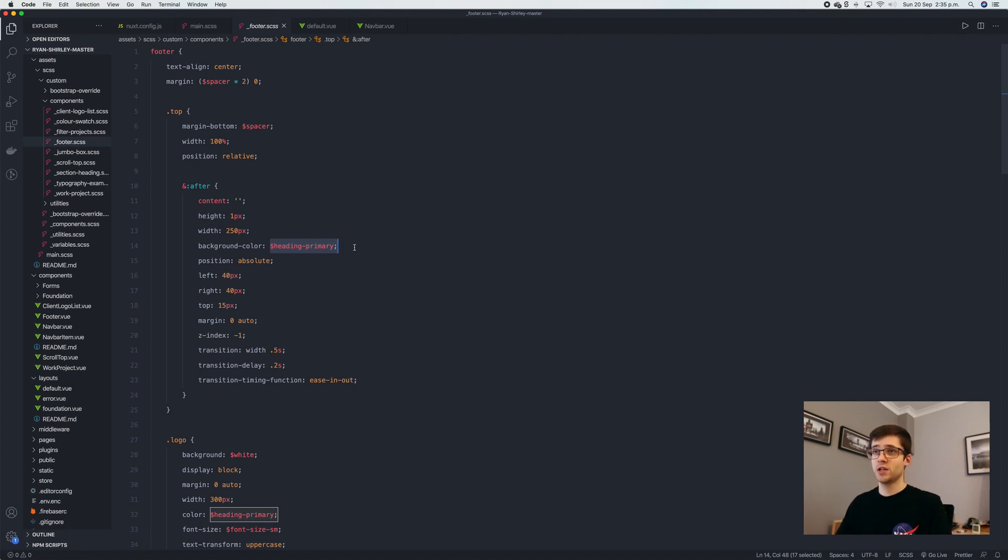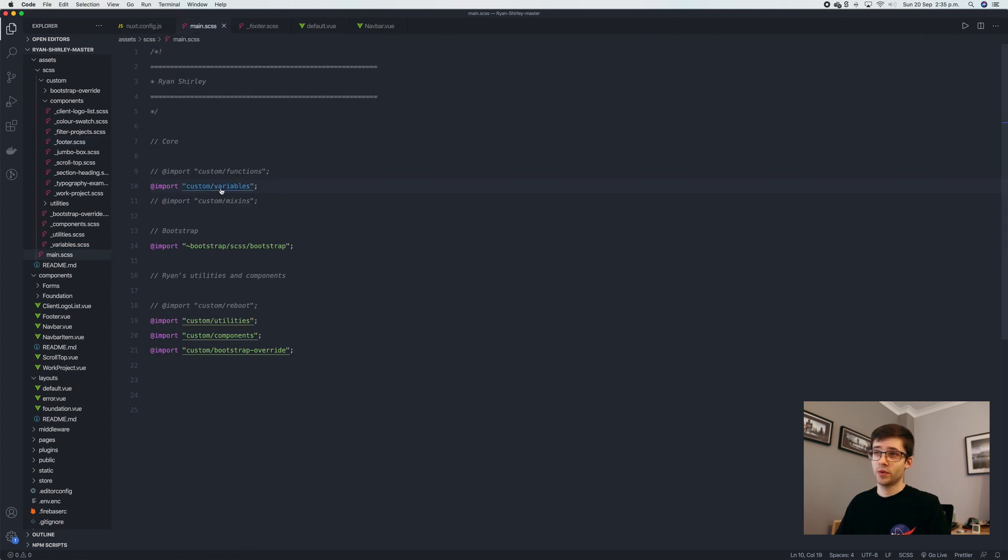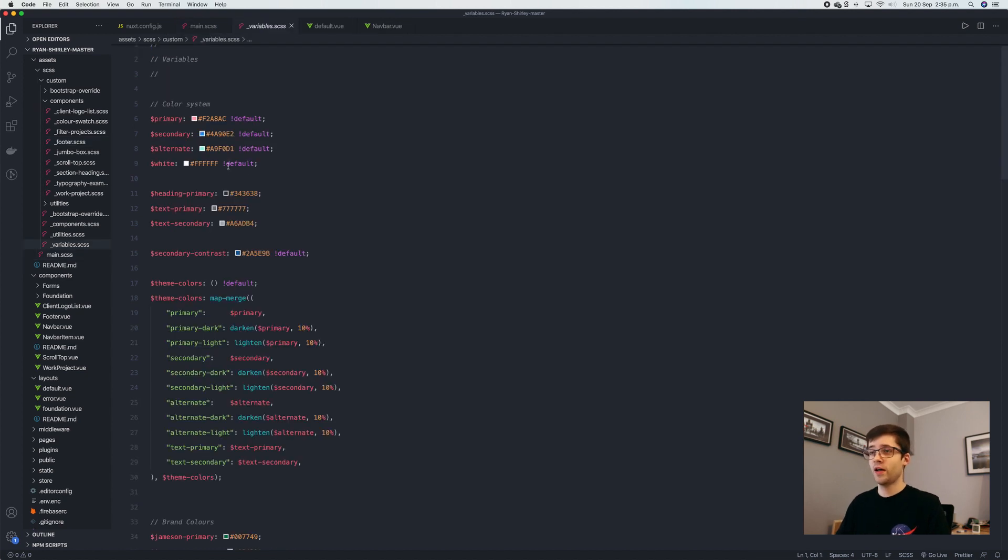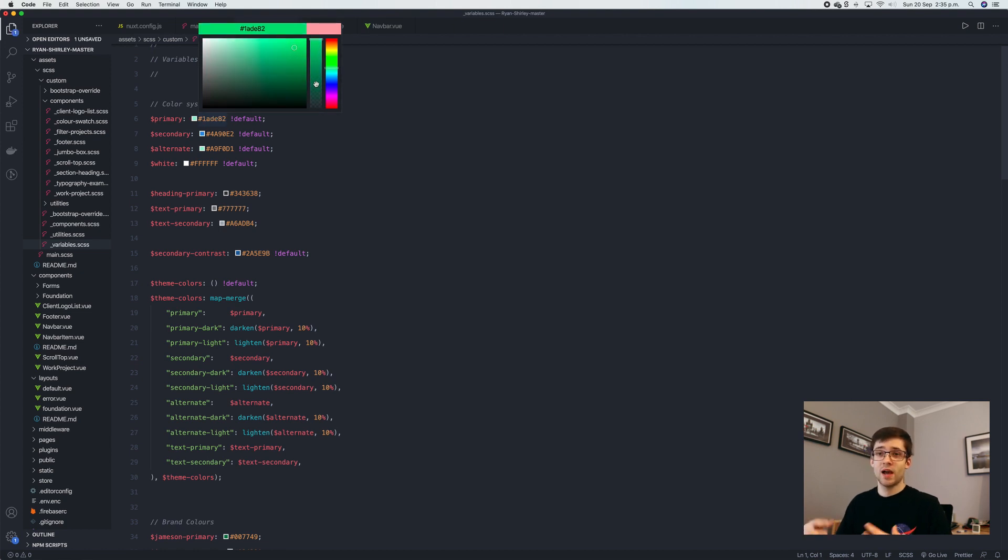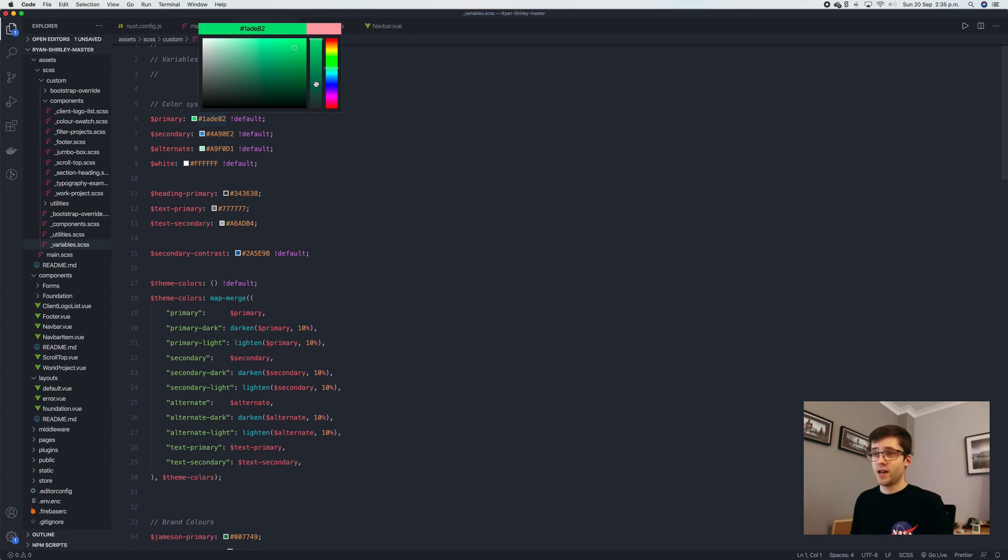It also means if I want to change anything, all I have to do is go back to, for example, the variables file and I can change the color of let's say primary. So maybe if we want to change this to like a green, that means everywhere on the website will change to green, which makes changing anything really fast and efficient.